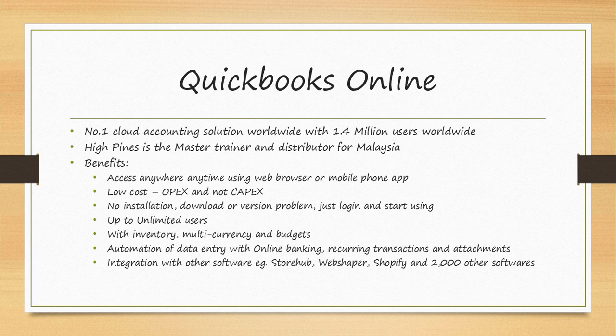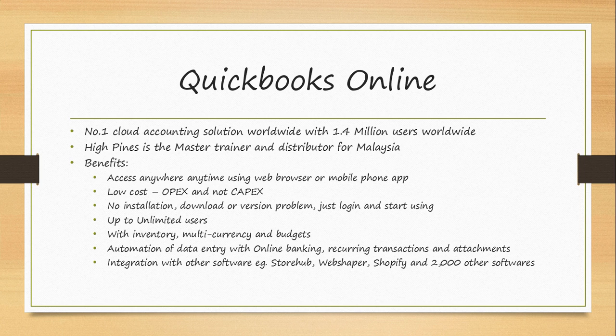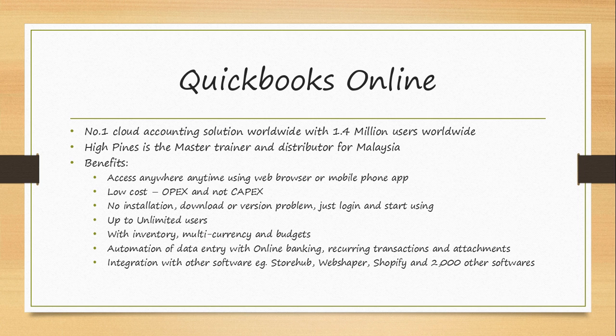Benefits of having QuickBooks Online Accounting Software in your company: You can always access this software from anywhere, anytime, using either a web browser or mobile phone app. It has low cost, it is an OPEX cost as compared to a CAPEX. All you have to do is subscribe on a yearly basis and you can continue to use it for the tenure of the subscription.